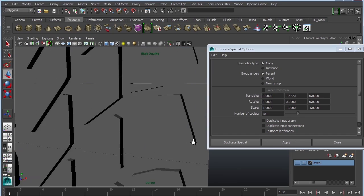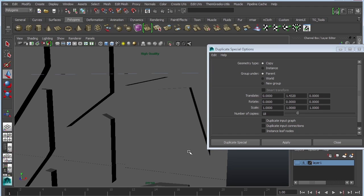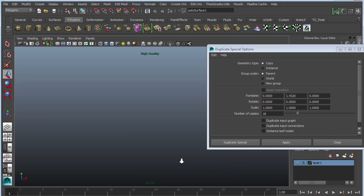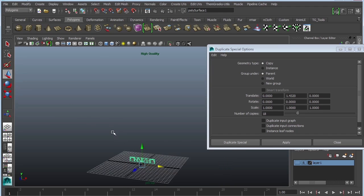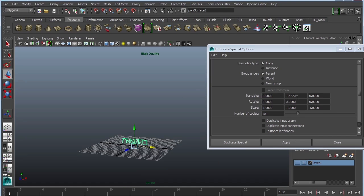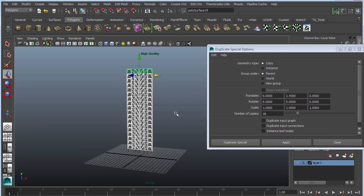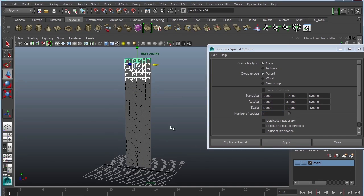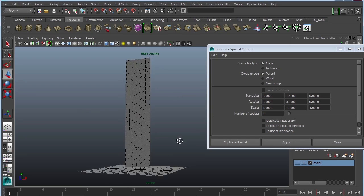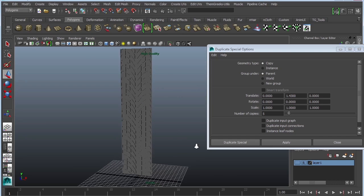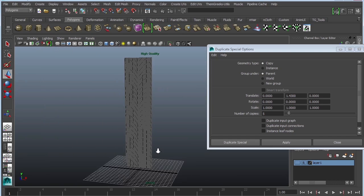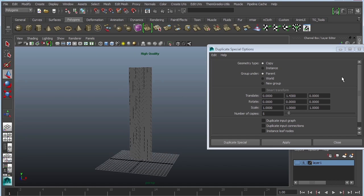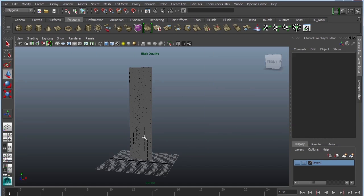Well, there's a little separation there. So I'm going to undo. And instead of 1.432, I'm just going to do 1.43 and apply again. And I'm going to give myself a couple more copies. So five more of these. And that's looking pretty good. Cool.